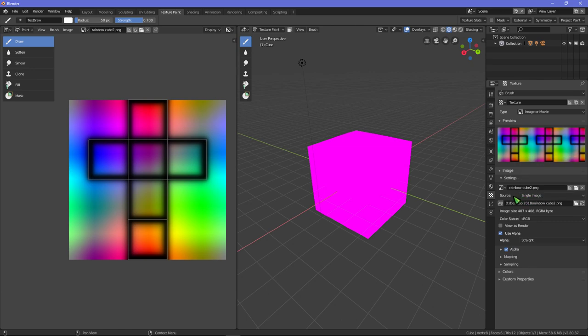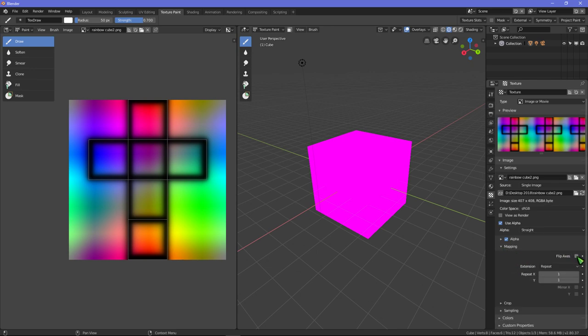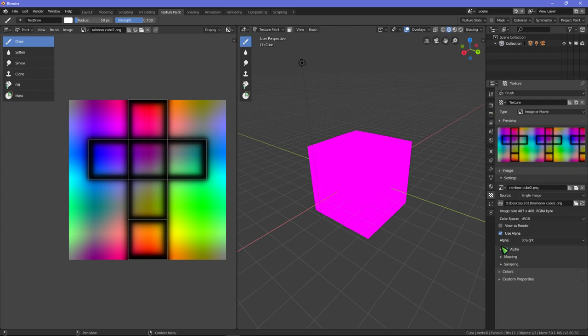Yeah, single image. Mapping, I'm gonna just look at this again. I mean I can change it here like this, but that obviously doesn't do any good. It still doesn't apply it to the cube.